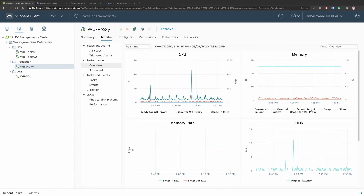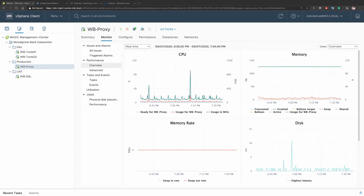The IT department at Woodgrove Bank are performing their VMware monitoring using the vSphere client interface that you're seeing right here.